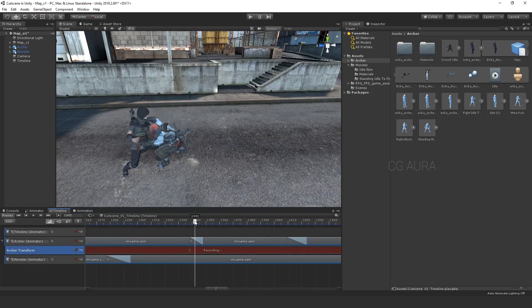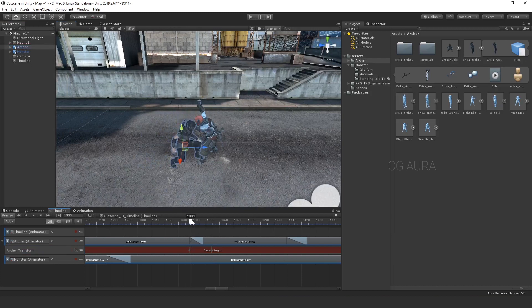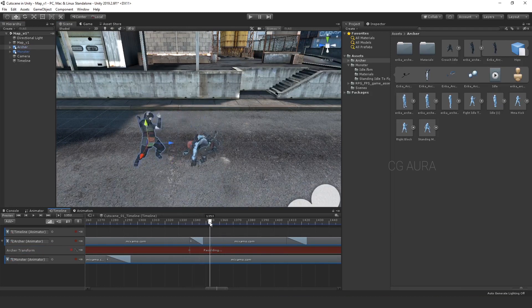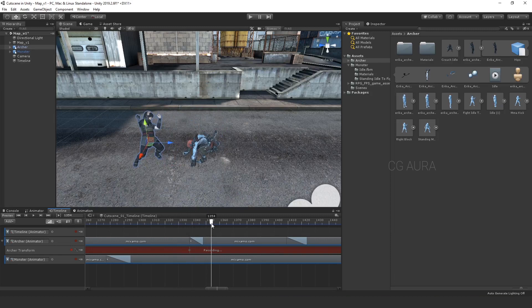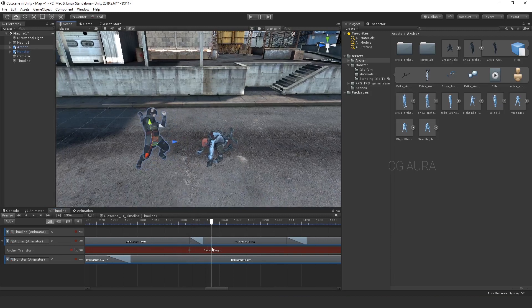Here, when the monster hits archer, I want the archer to be pushed back slightly. So move a few frames on the timeline and move the archer slightly back. So monster hits and the archer gets pushed back.